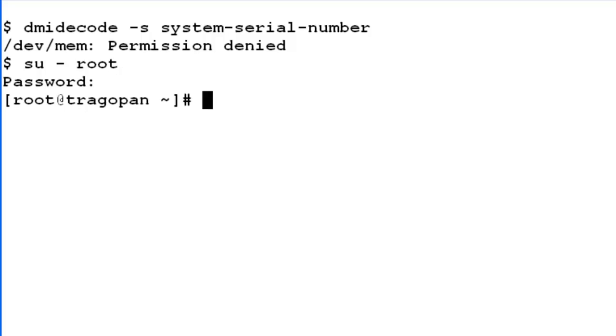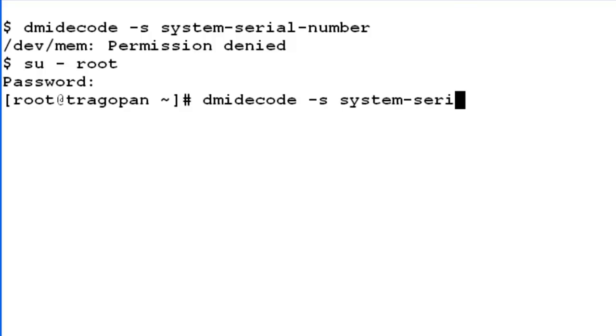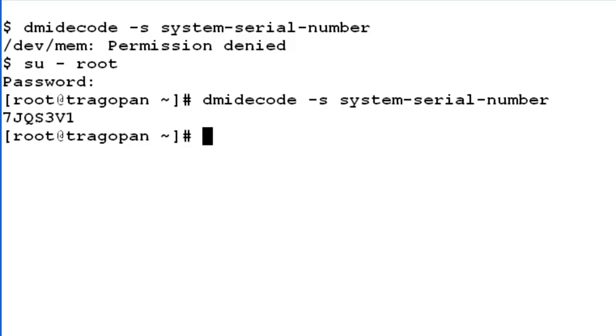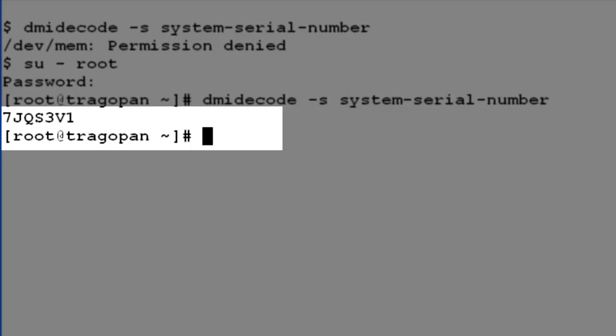I will enter the same dmidecode command. This time the command displays the 5 to 7 character Dell service tag number. For this server, the service tag number is 7JQS3V1.